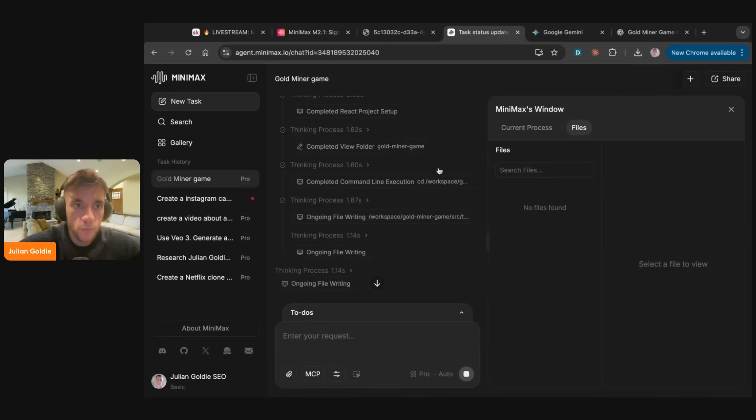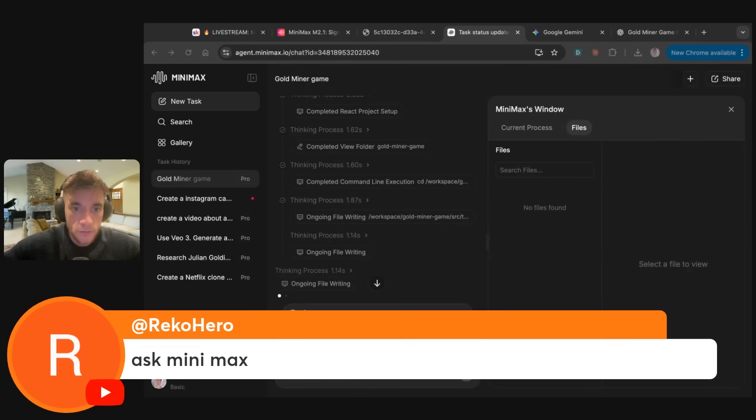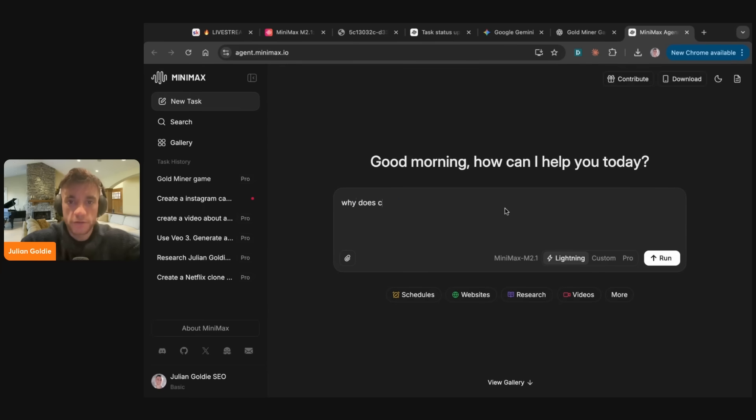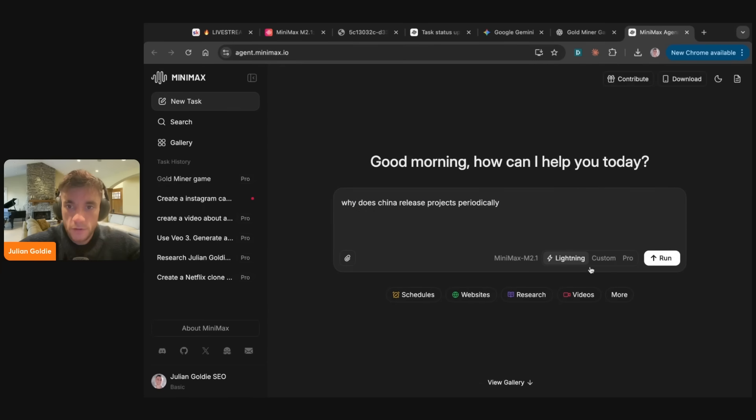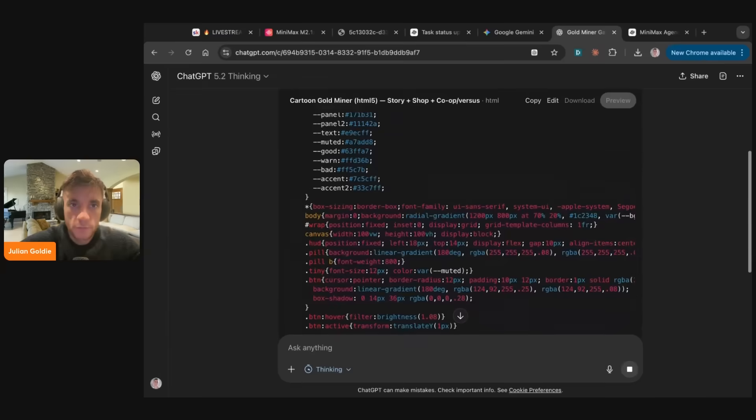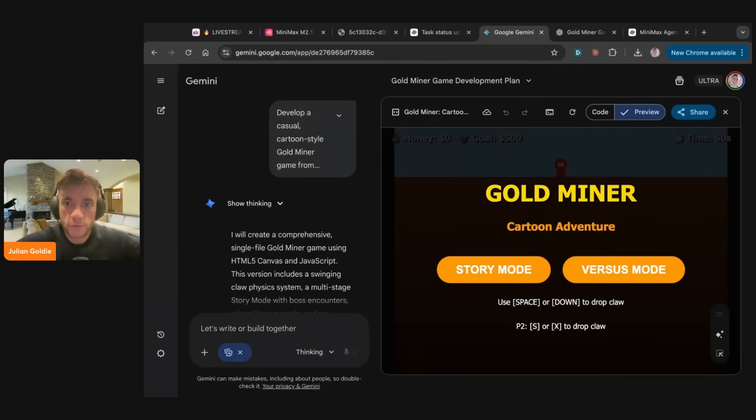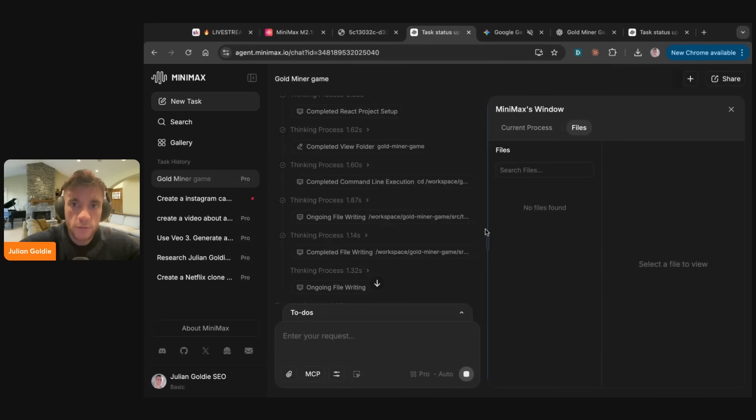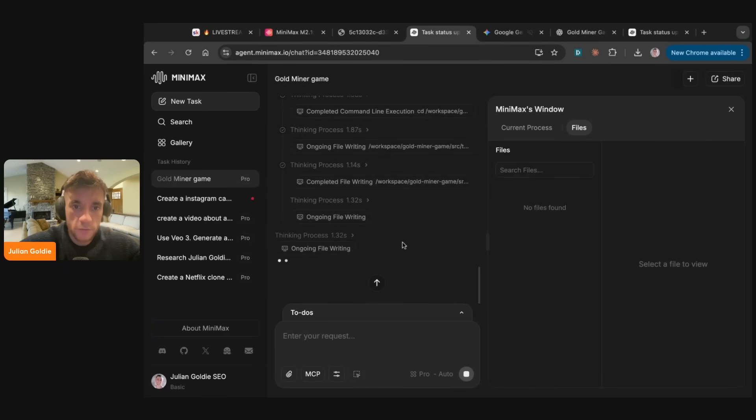So this way we can just get a feel for, okay, how good is Minimax? How does it perform versus other tools? And what to get back here? Rekho says, ask me, Max. All right, then. Well, if you want. Why does China periodically release projects? If anyone's got any tests they want me to see here today as well, just let me know. So chat GPT 5.2 is coding it out. Gemini has created something pretty cool. Nice. I like this game, actually. That's pretty fun.